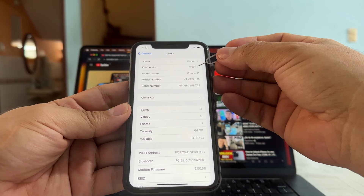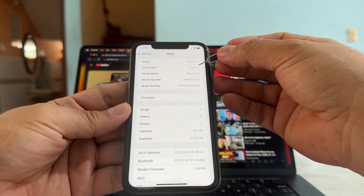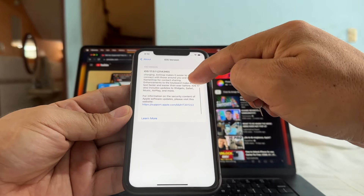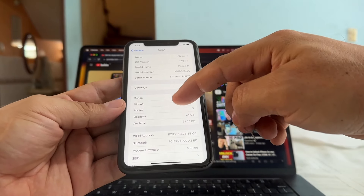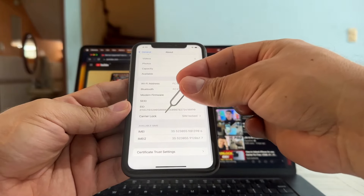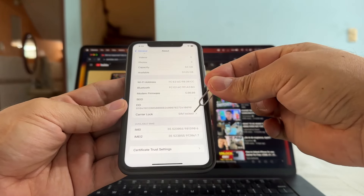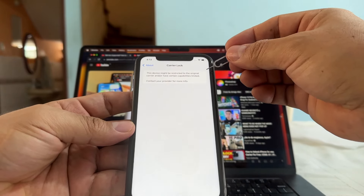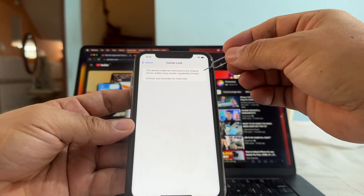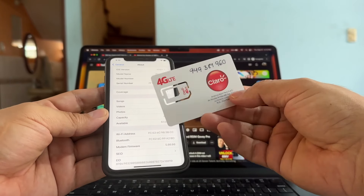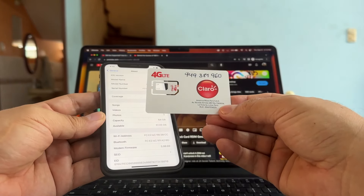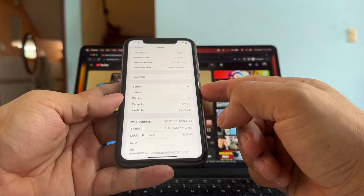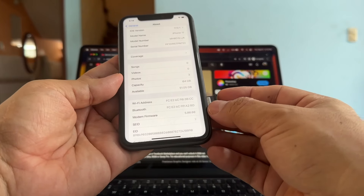Let me show you — iOS version 17.0.1, and this is the latest one. Another thing I want to show you: if you go here, carrier lock / SIM lock — 'this device might be restricted to the original carrier and or have certain capabilities limited.' I'm here in Peru and I bought this SIM card, Claro, and I'm going to try it on this iPhone 11 that is locked to AT&T.